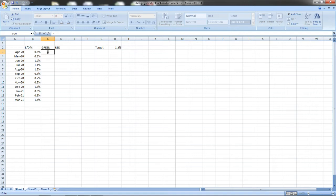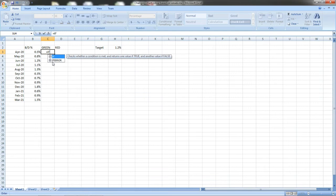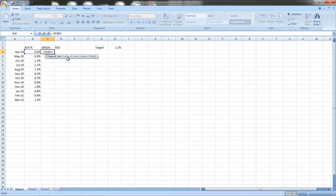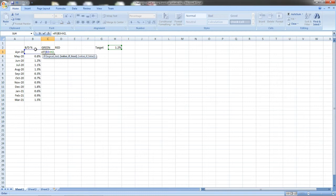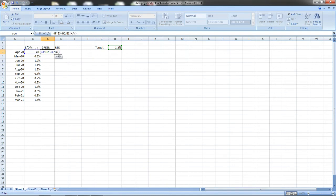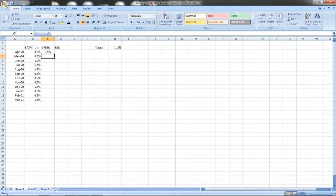I will enter the command to Excel to choose which values go to green and which to red. Here I am putting a formula using an IF statement. Equal to IF, if this value is lesser than the target, you have to print the same value here. If not, it should return an error as NA. This is what I have done.